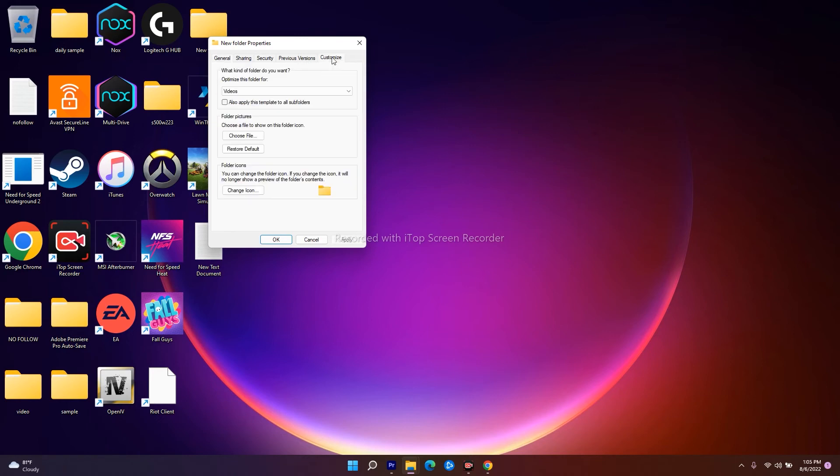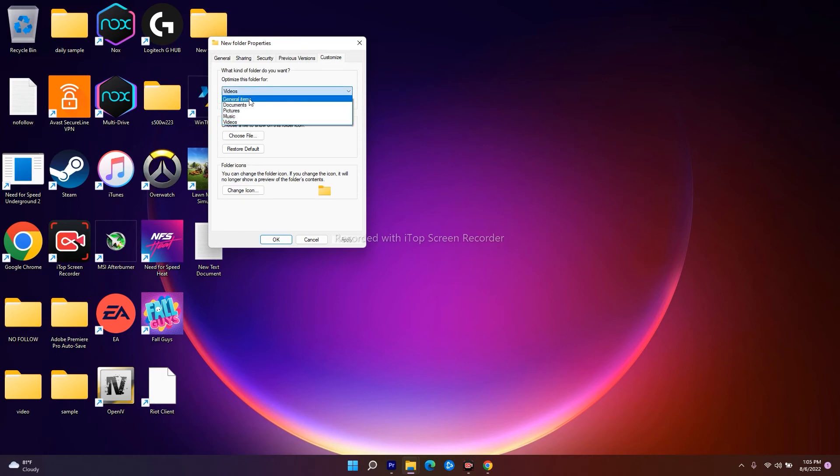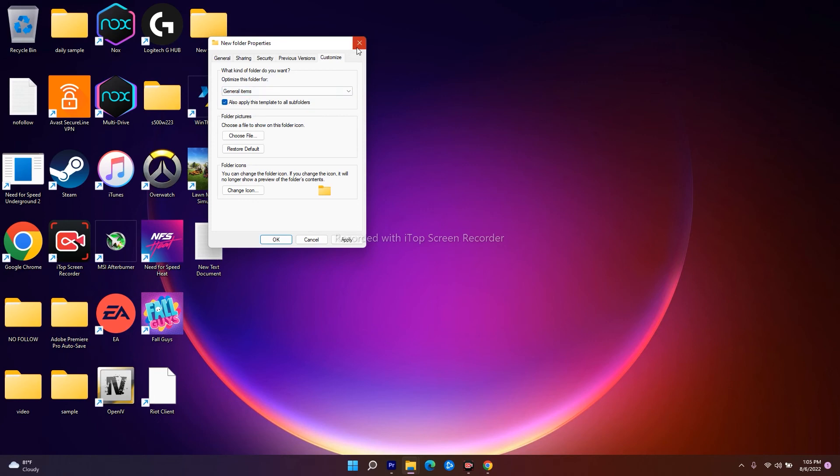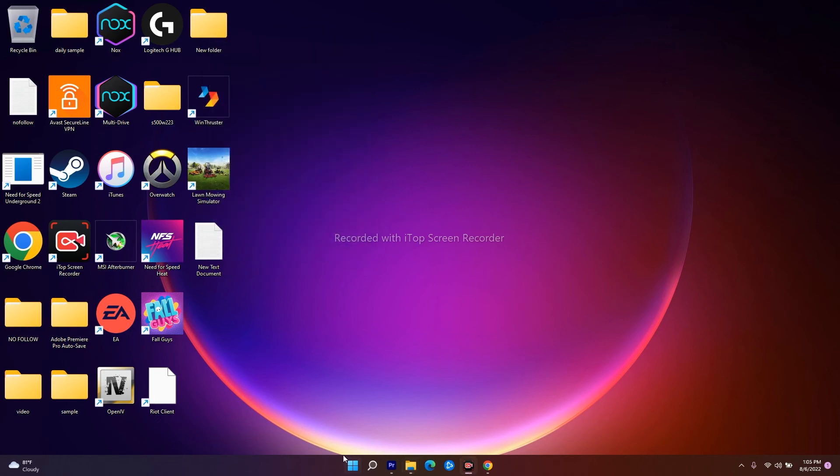As you can see, this has been set to Videos. Change this to General Items and check 'Also apply this template to all subfolders'. Click Apply, then OK. Close this and restart your PC. Most probably the issue will be completely fixed.